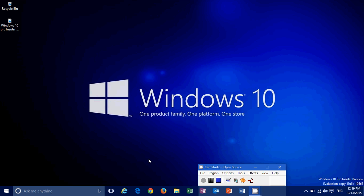Welcome to this Windows channel and this is the look and review, quick review of the new build of Windows 10, which is Windows 10 build 10565.